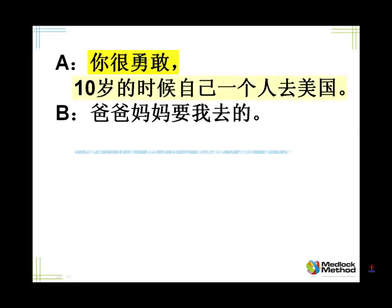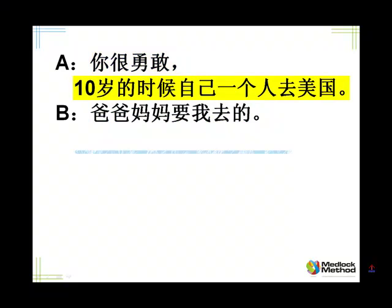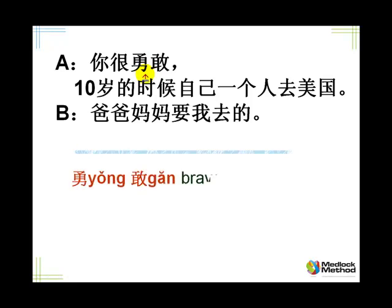Listen, please. 你很勇敢,十岁的时候自己一个人去美国,爸爸妈妈要我去的。Okay, 你很勇敢。勇 is courage.